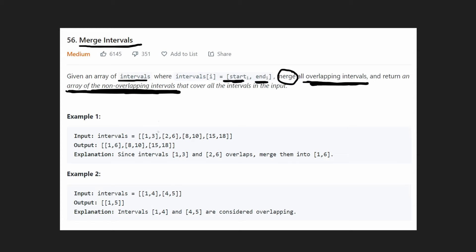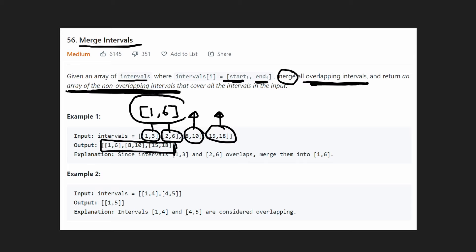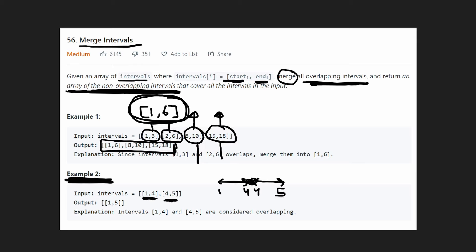In the first example we have intervals 1–3 and 2–6, which are overlapping, so we merge them into one interval 1–6. The remaining two intervals are non-overlapping, so they don't get merged, giving us three intervals in the output. The second example clarifies that intervals 1–4 and 4–5 — which share an endpoint — also count as overlapping.